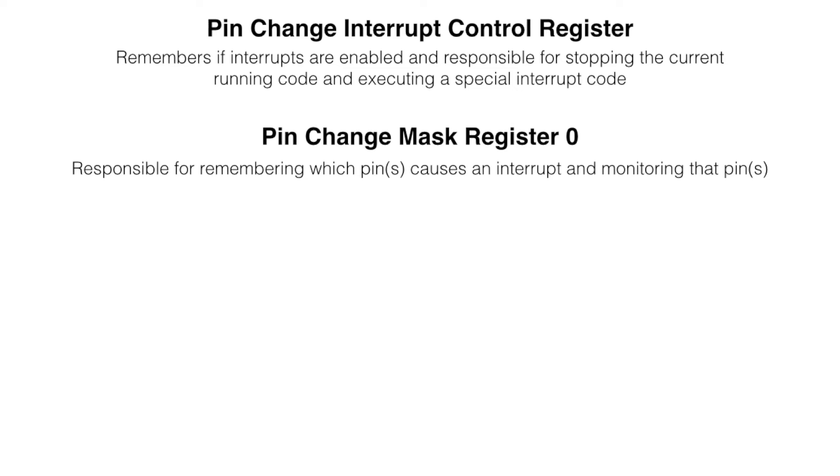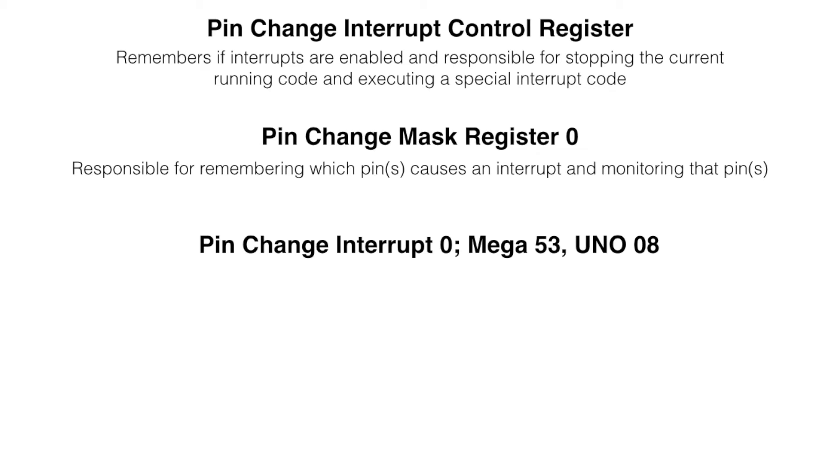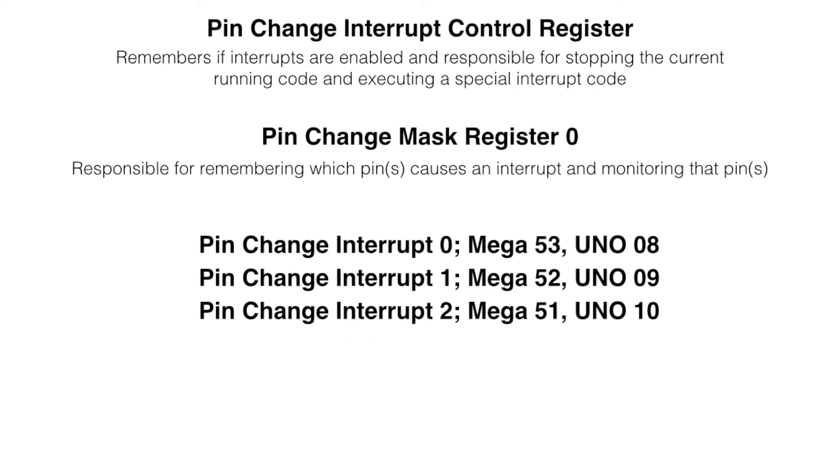In a given microcontroller, there can be more than one mask registers. Here we will look at four different pins. First, there is interrupt 0. This pin corresponds to digital pin 53 on mega board and pin number 8 on uno board. And we have interrupt 1, interrupt 2 and interrupt 3.